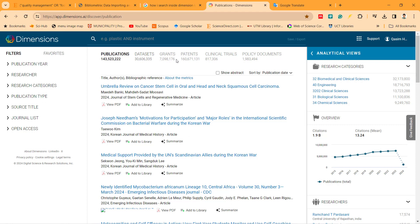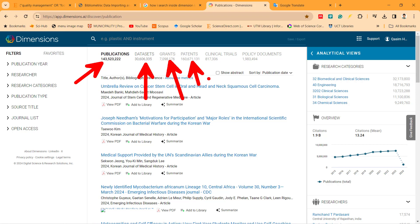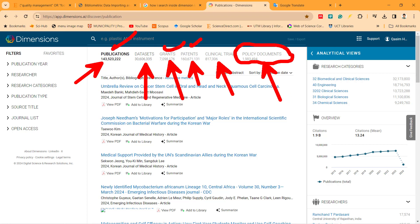It gives you a chance to search for publications, datasets, grants, patents, clinical trials, policy documents. It means you have a chance to search for policy documents. More than that, you have a chance for publications and grants and patents.